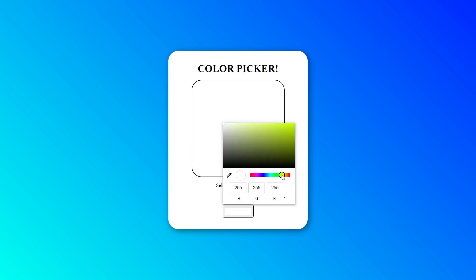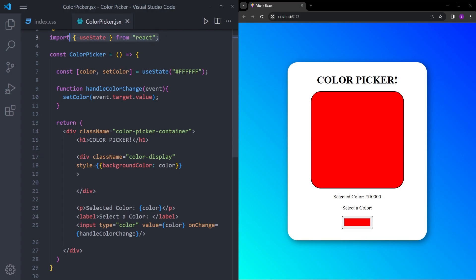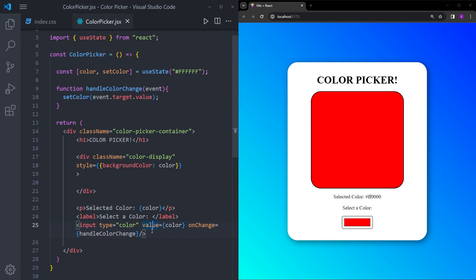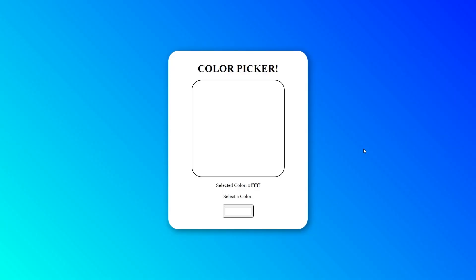Let's click on the input and choose a color. And as you can see, everything works fine — the color code changes, and the color inside the box changes as well. So let's do a quick recap: first, we import useState from React; inside the component, we create a stateful variable using useState, and this color variable has the initial state of white. Then, using the handleColorChange click handler function, we target the value inside the input that you choose. Finally, depending on which color you choose inside this input, we constantly update the color variable, and because of that, the color inside the box changes and the color code gets updated. And this is how you create a color picker using React. Thank you for watching, and I'll see you next time.